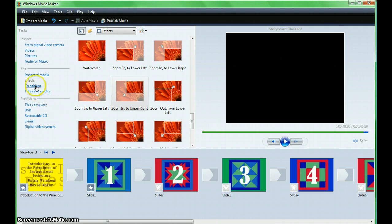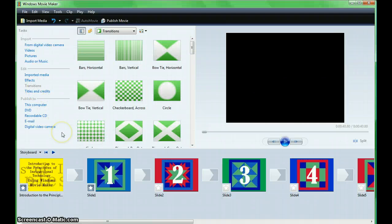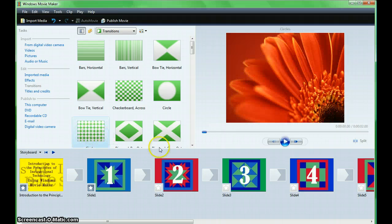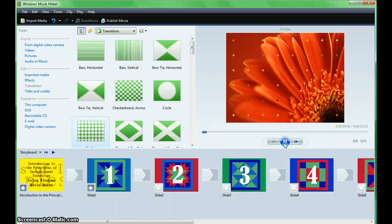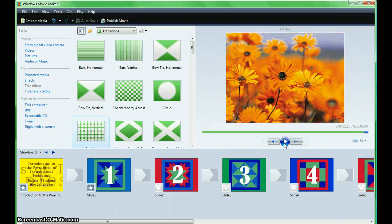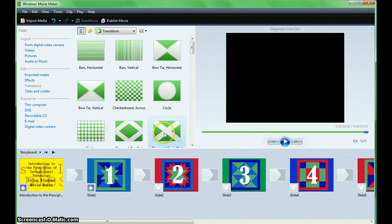Next, we'll work with transitions. Inserting transitions will change how the movie visuals move from one point to the next. Transitions are important throughout your movie to create visual interest. Explore the transitions in the collection pane and preview examples.